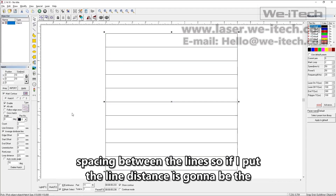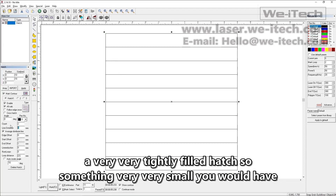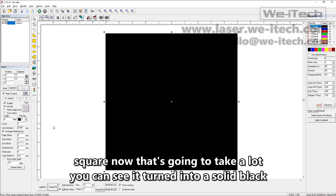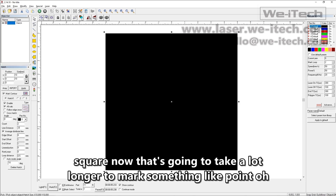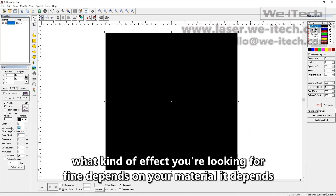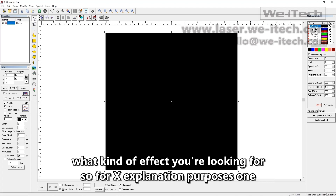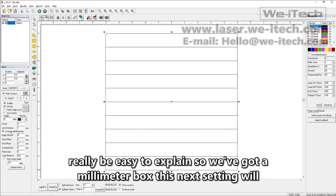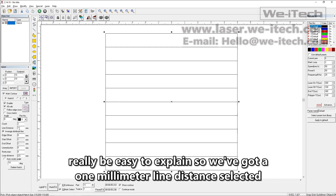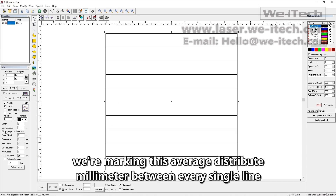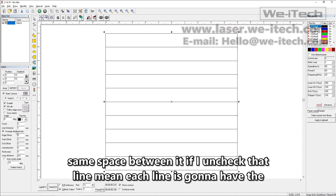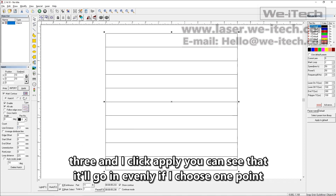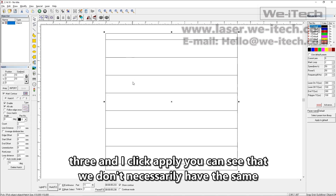The line distance is the spacing between the hatch lines. A very small value like 0.005 millimeters gives a completely filled, solid-looking hatch — but that will take much longer to mark. Something like 0.05 or 0.01 millimeters might be fine depending on your material and the effect you're looking for. One millimeter is easier to see for explanation purposes since we can see each line individually. The average distribute line setting means each line will have the same space between it. If you uncheck that and choose a distance that isn't an even divisor — like 1.3 millimeters on a 10 millimeter box — you won't have the same distribution, and you'll see a smaller gap at the top and bottom.